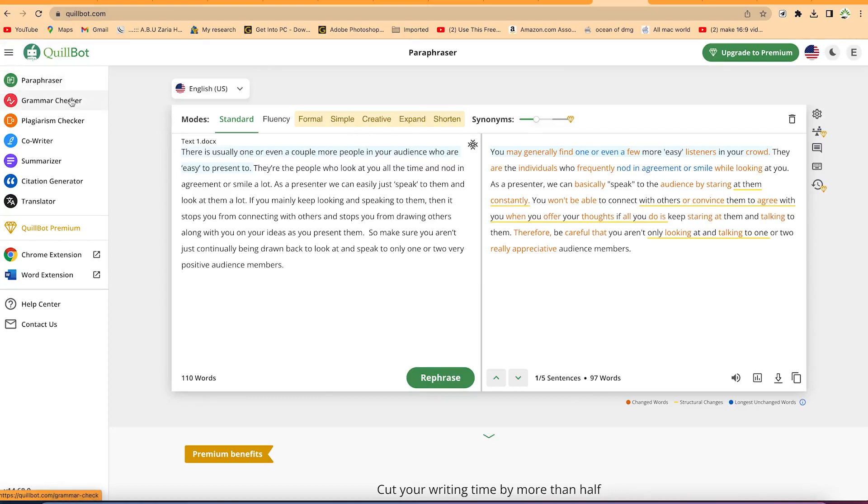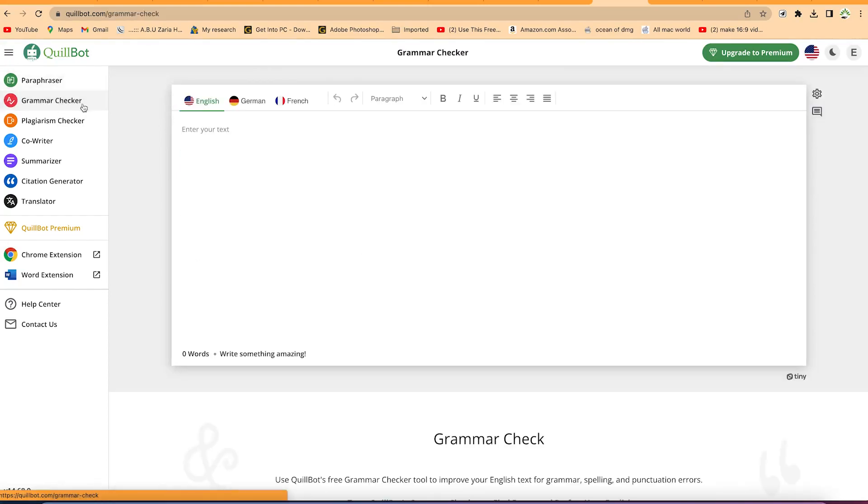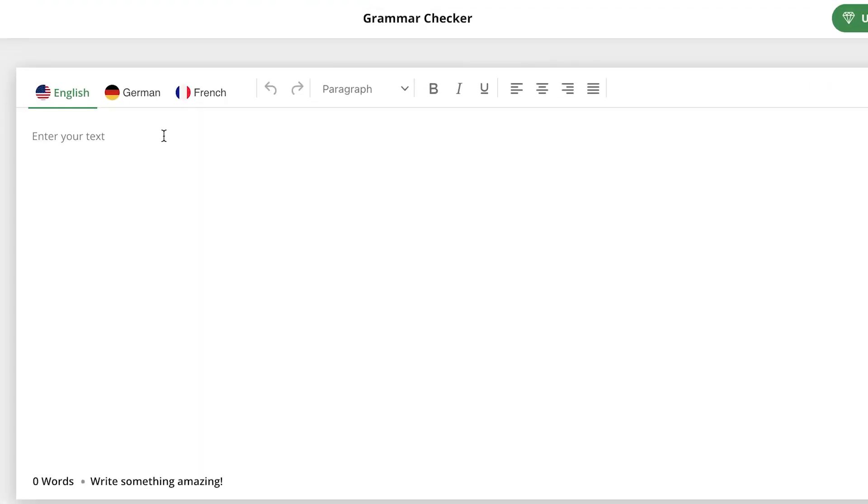From paraphraser to grammar checker, once you click on grammar checker you have the option to paste text that you want to check for grammar and spelling mistakes. You can see the languages that you can check.